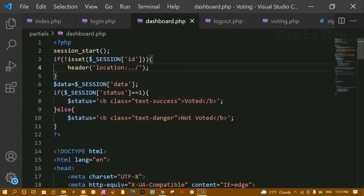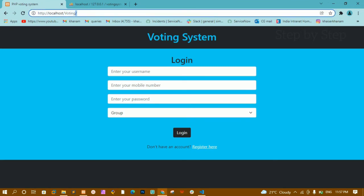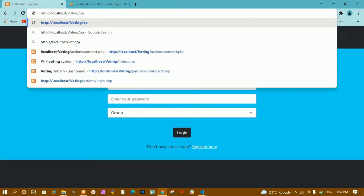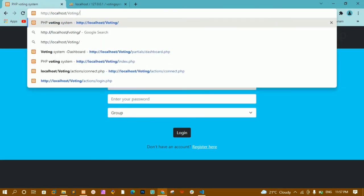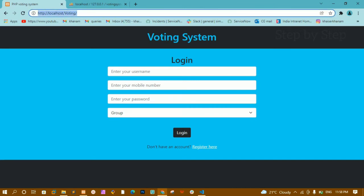I should not be able to go to dashboard.php without login — I should be redirected to the home page. I will come back and refresh. Now if I navigate to partials/dashboard.php, you can see I am not redirected to dashboard.php; directly I am redirected to the voting system, which is the home page.